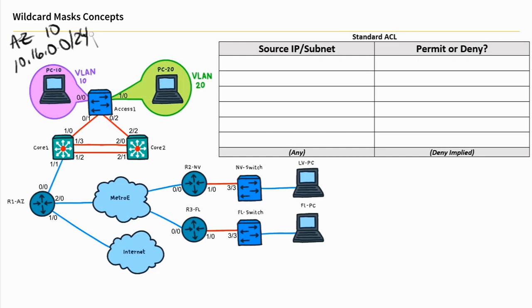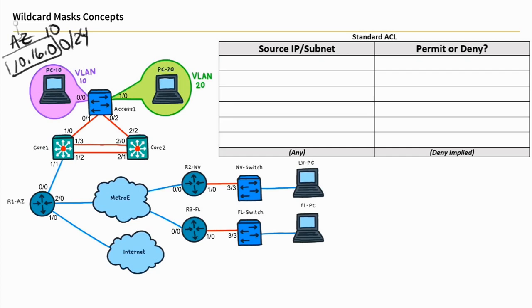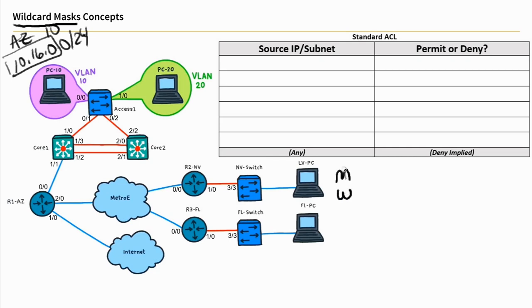If we wanted to use a standard access control list and we wanted to permit or deny matching on just that network and not really care about the hosts, we could add an access control list that includes the use of wildcard masks. Wildcard masks are the same concept that we talked about when we looked at them with OSPF. A great way to think about a wildcard mask is think about the normal mask with an M and the inverse or the inverted of that, which is a W.